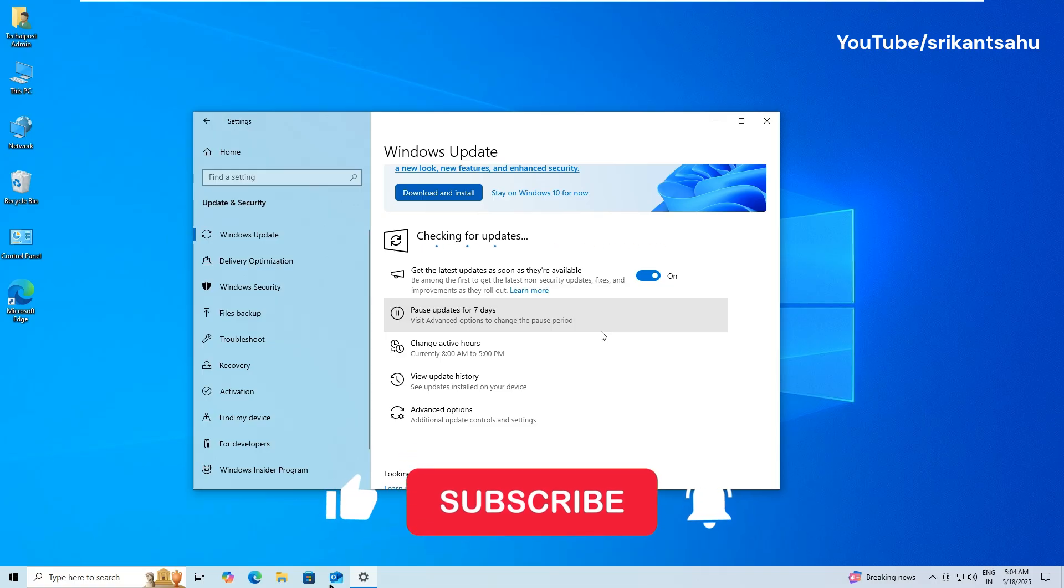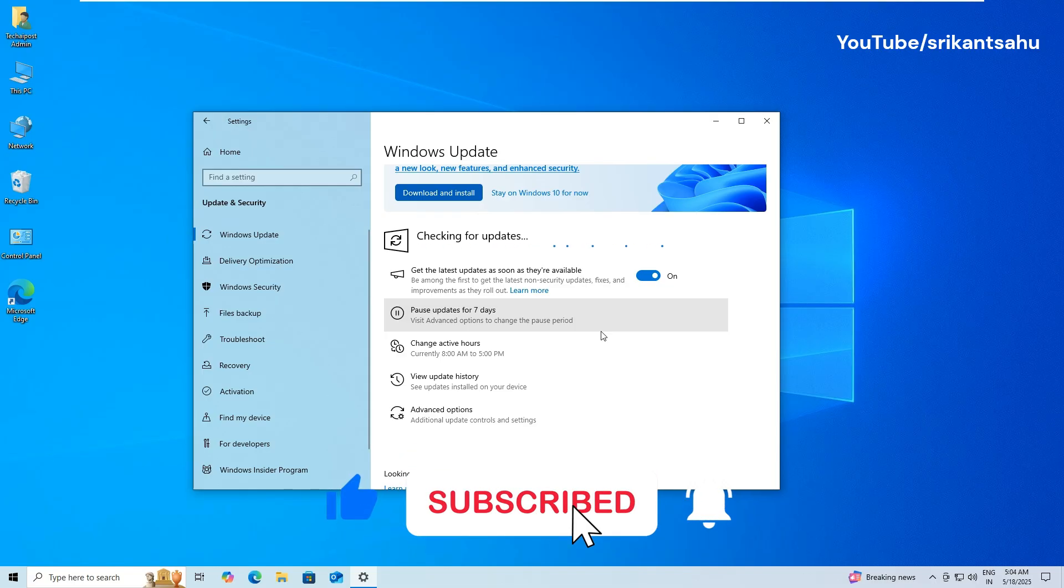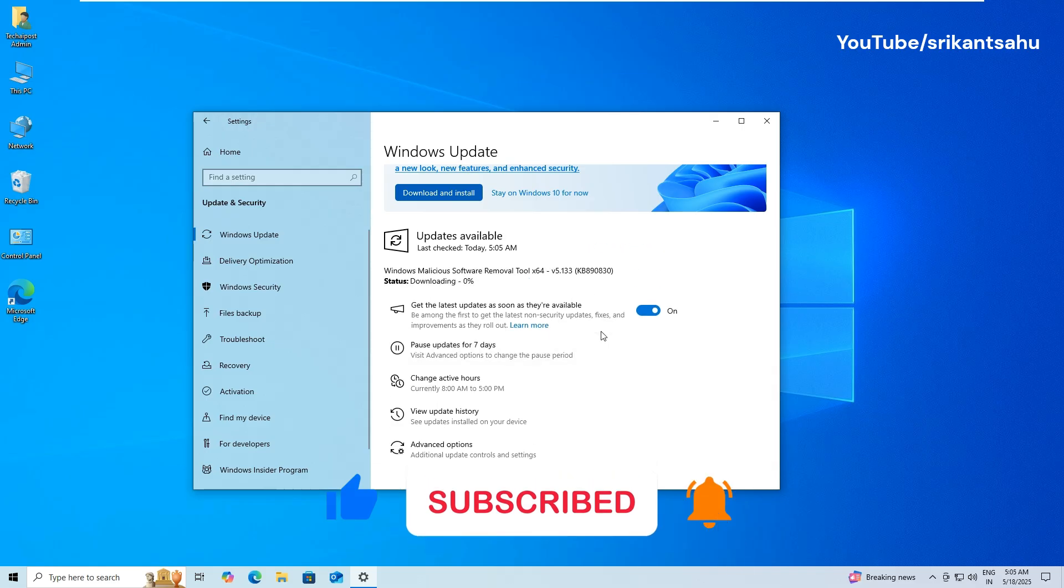I hope this helped fix Windows 10 update problems on your PC. Feel free to share your feedback on comments below. Thanks for watching. Have a good day.